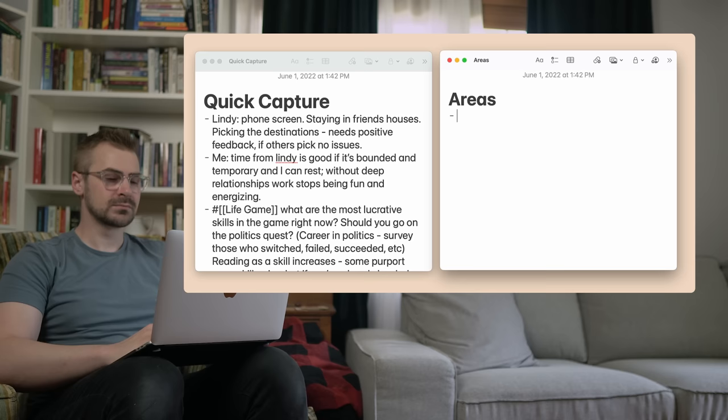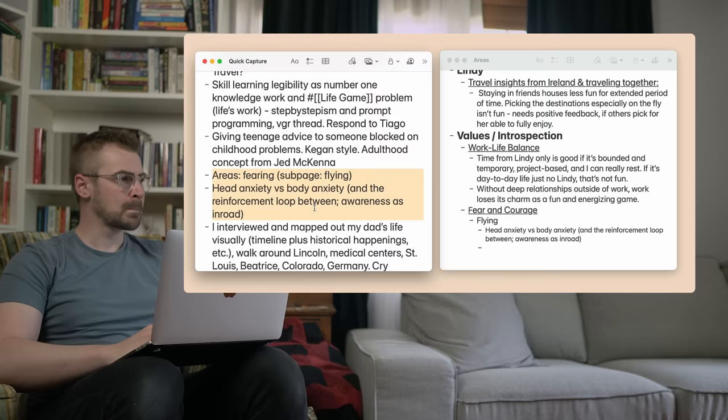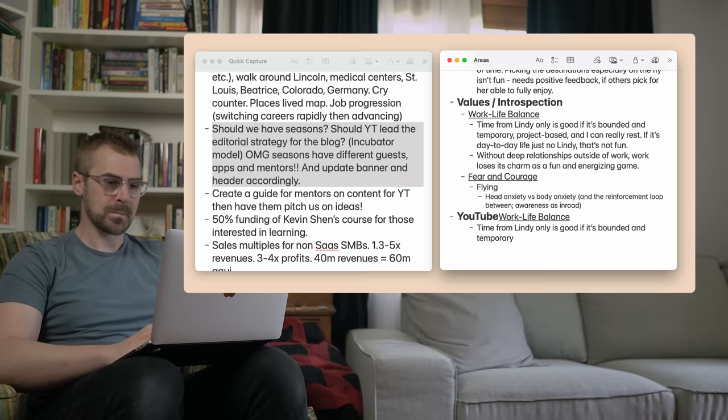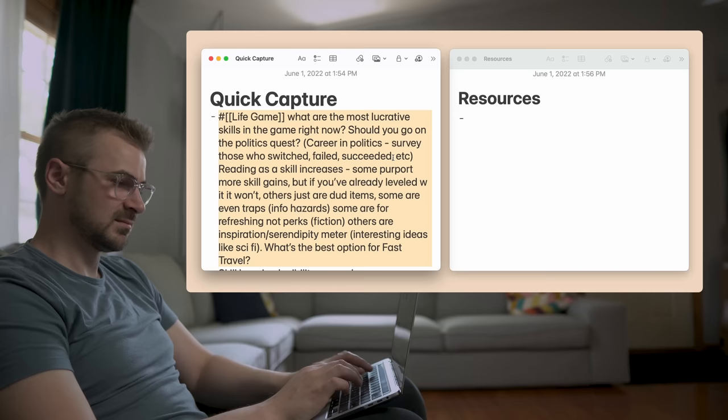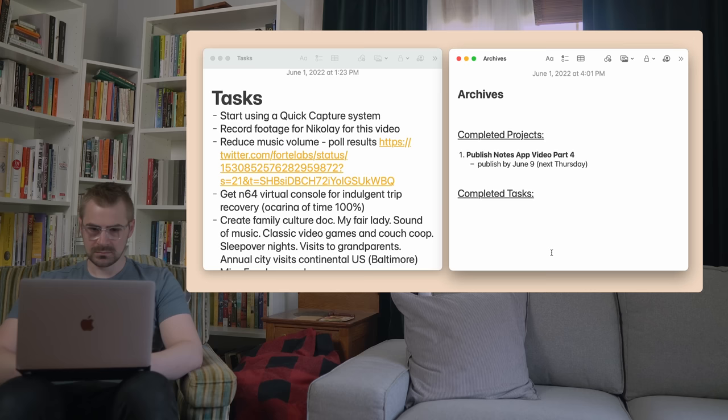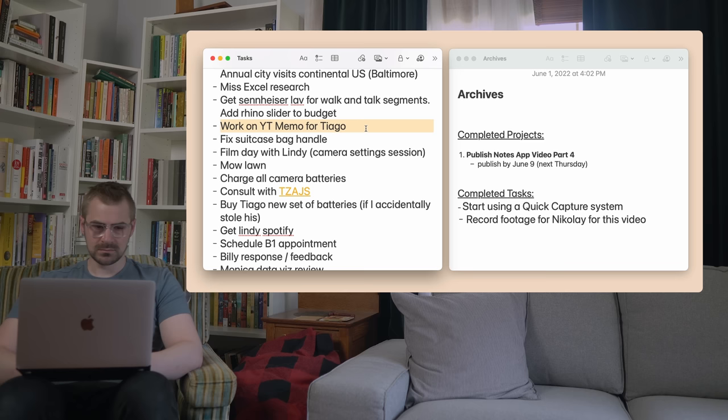Fourth, areas — this is anything that's important to you to spend time and energy on, but that doesn't have a specific deadline. Your family finances are an area. Your key life relationships are areas, such as with your spouse or business partner. Your health is an area. Next, resources — this is going to be anything that you want to hang on to for future reference related to any of your interests, like languages, history, sneakers, or film. Finally, the archives — this is where you drop anything that isn't needed to move any of your projects or goals forward. If you captured something that seems interesting but isn't currently important or doesn't seem relevant to any of your current efforts, just move it to the archives.